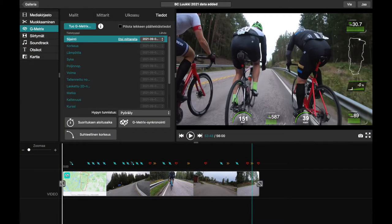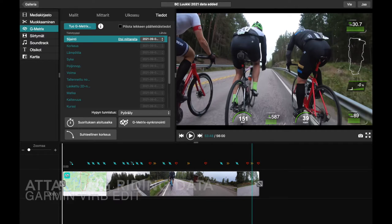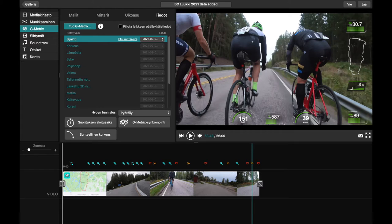There are only a few options for combining cycling computer data to your video. I recommend using Garmin VIRB Edit — that's free software both for Apple and PC users. You don't need a Garmin computer brand; any video or any GPX data from any computer will do. It's also possible to edit the video in Garmin VIRB Edit, but I don't like it, so for me it suffices to use that software only for the G-metrics feature.